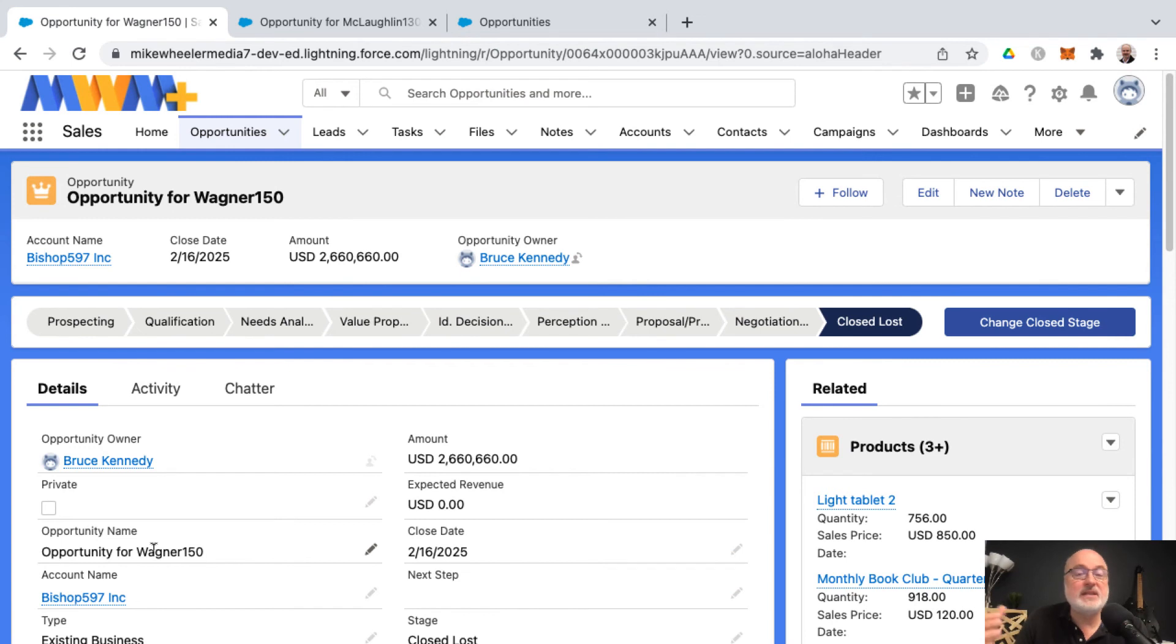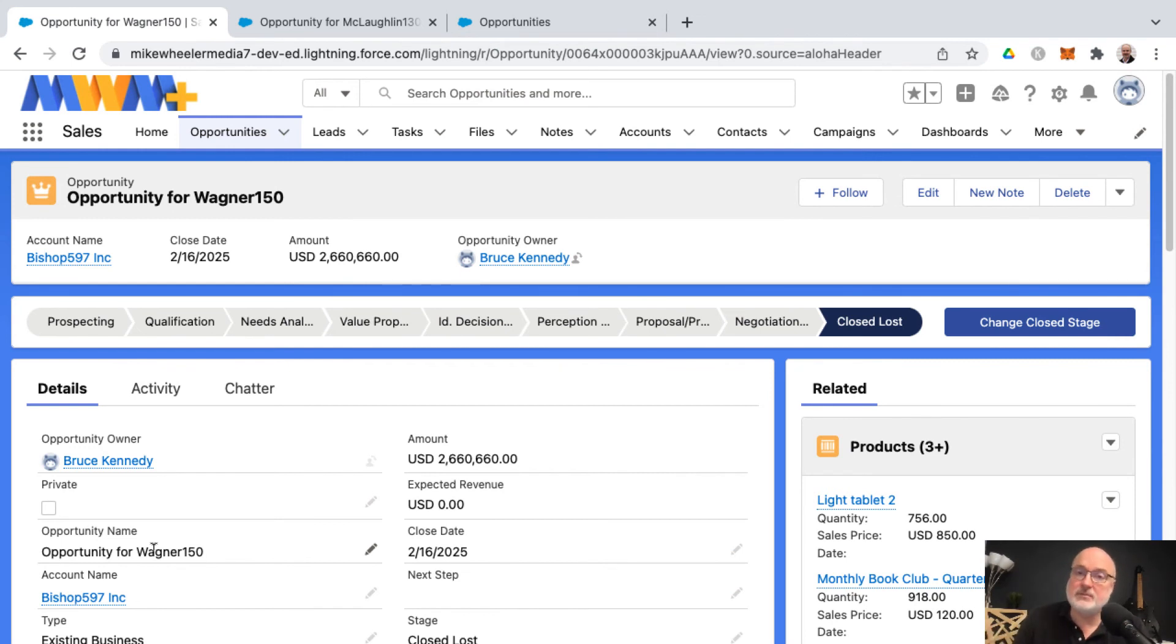And so we've just made a change to our Lightning page as far as the default tab as well as the tab order on a Lightning record page using the Lightning App Builder.